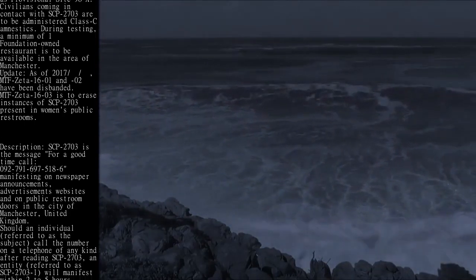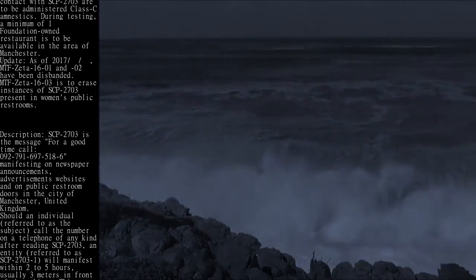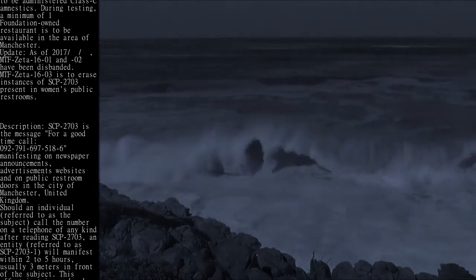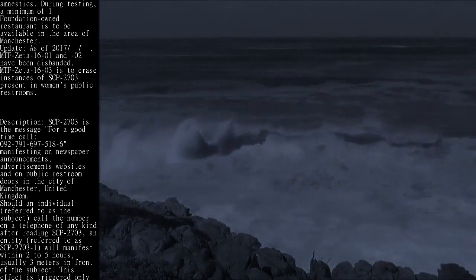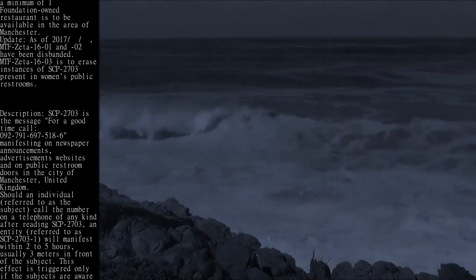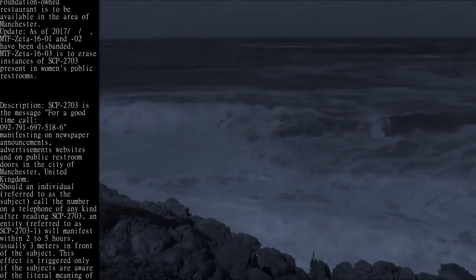an entity referred to as SCP-2703-1 will manifest within 2 to 2.5 hours, usually 3 meters in front of the subject.